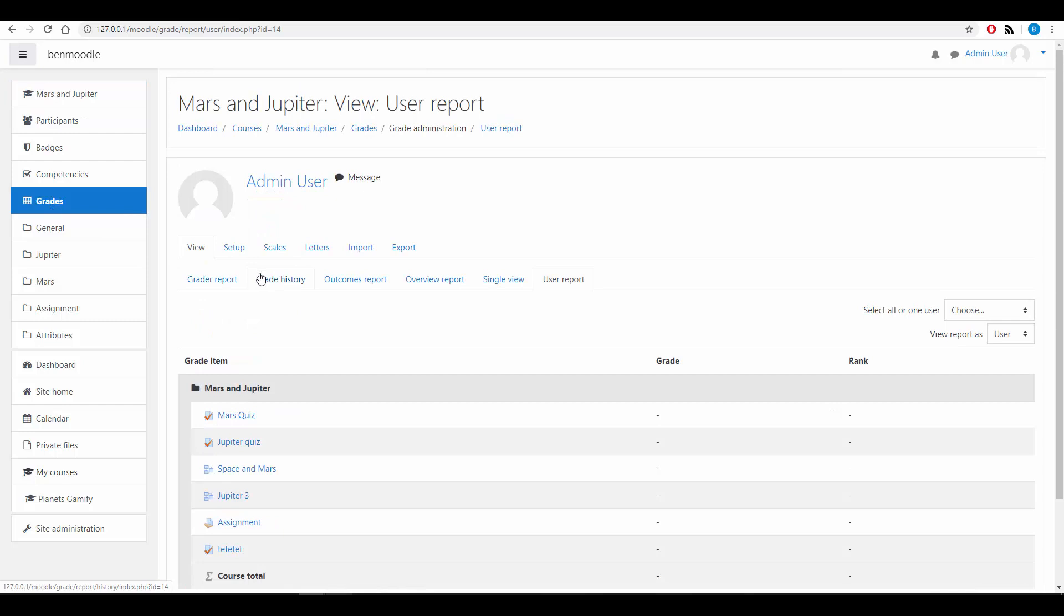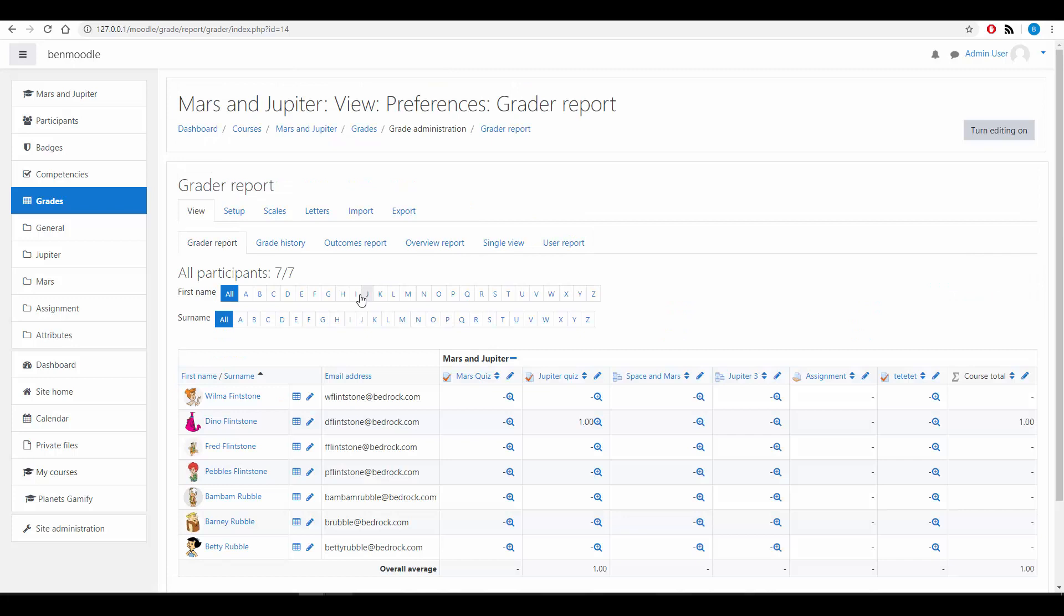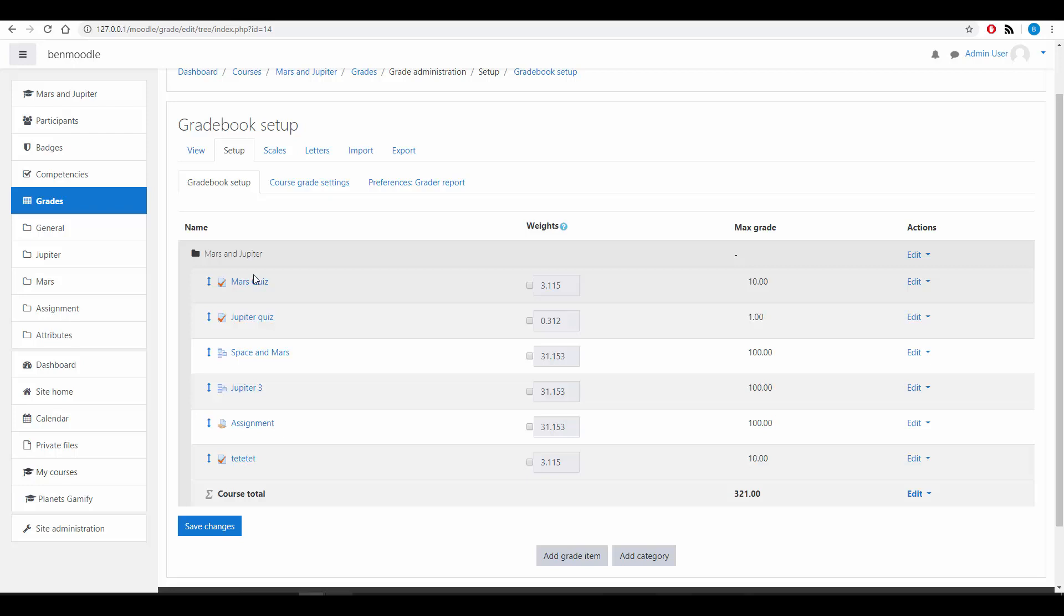If we click on Grades we are able to see the Gradebook and the Gradebook setup. Typically you start at the Grader Report which is an overview of all of the graded items and then the course total, and obviously what students have actually received. If we click on Setup we are able to look at all of the graded activities within the course. We're able to set weightings and also we're able to look at the maximum grade for each of those activities.